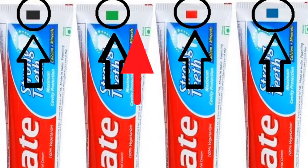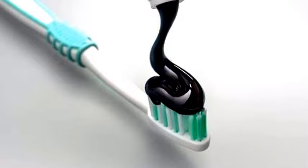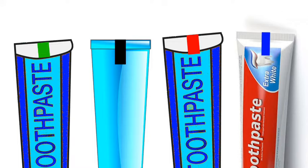There are different colored strips on toothpaste. 99% of people don't know this hidden information in the toothpaste color code. Hello friends, today we're going to tell you the meaning of the different colored strips on toothpaste. Many people don't know what the strips are for. Let's talk about what these strips mean.